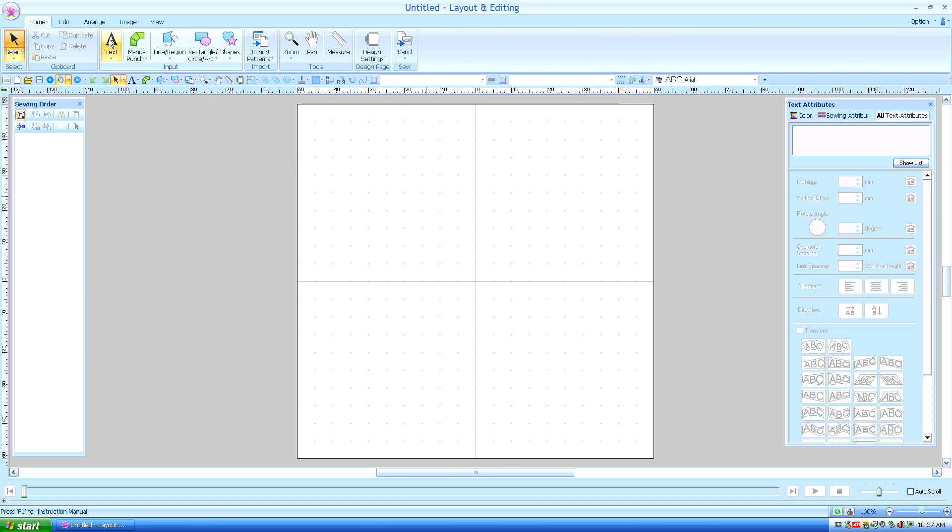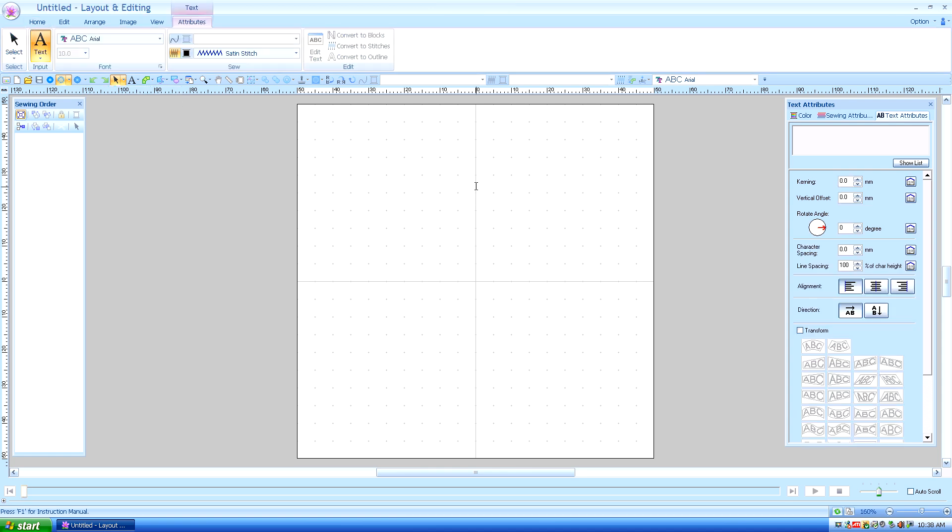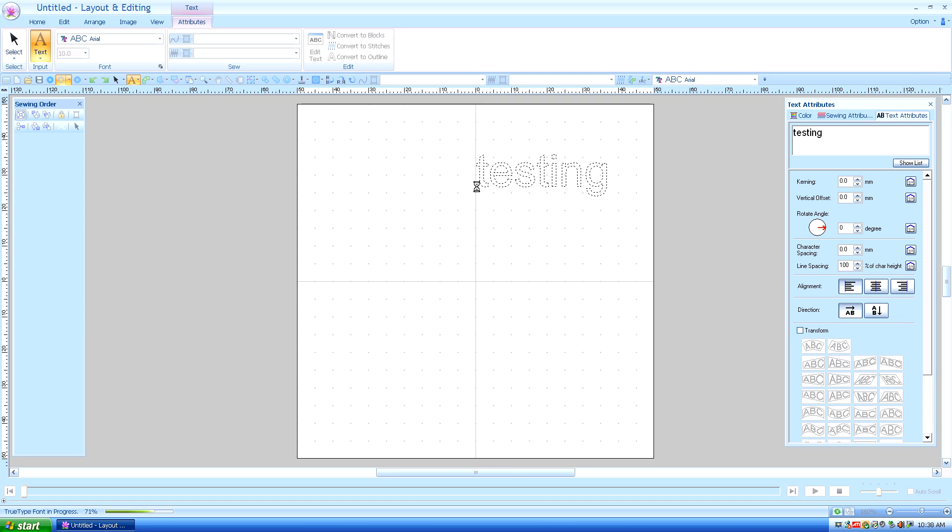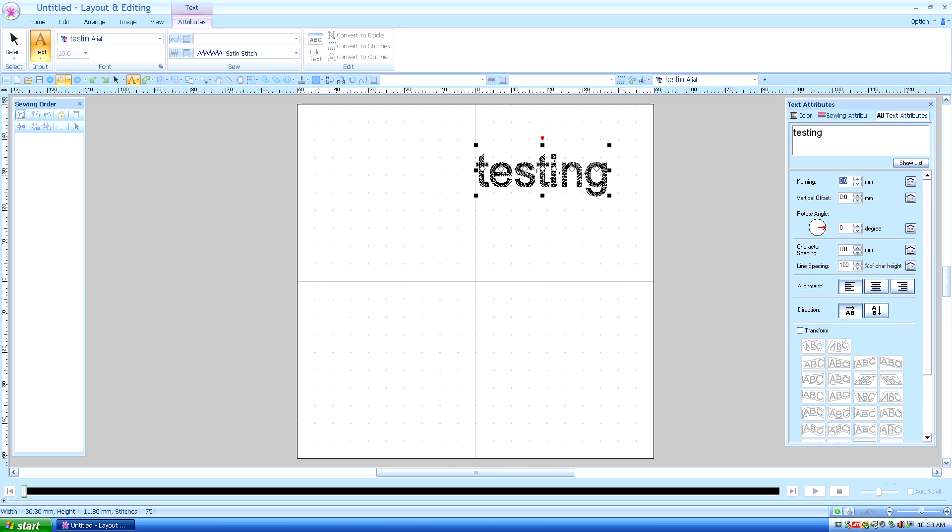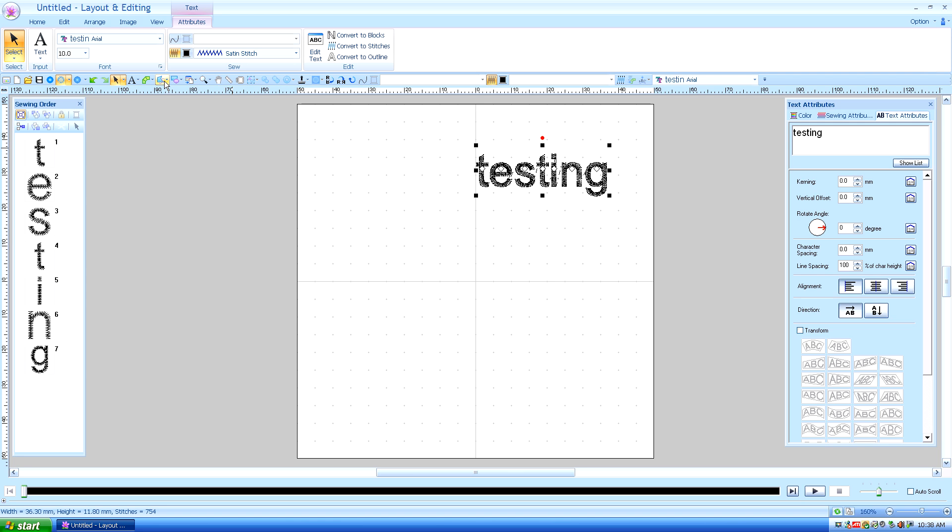I'm going to choose the text tool and I'll type in testing again. Enter or left-click to populate the stitches, and I want this text to follow a path.